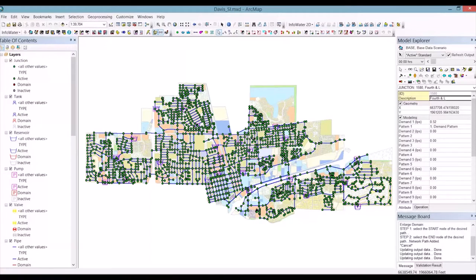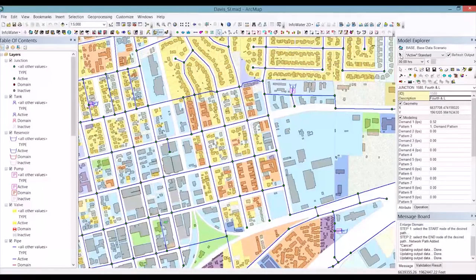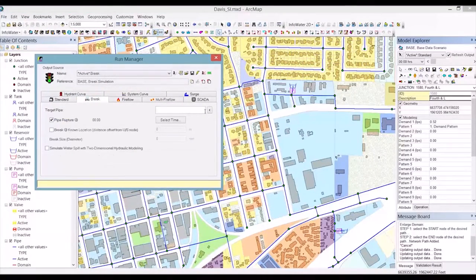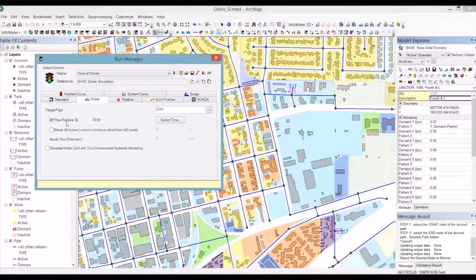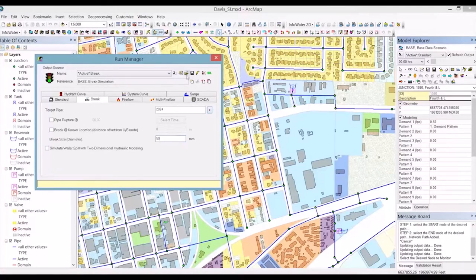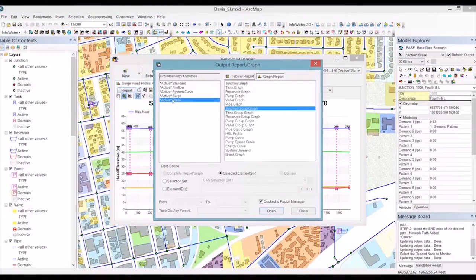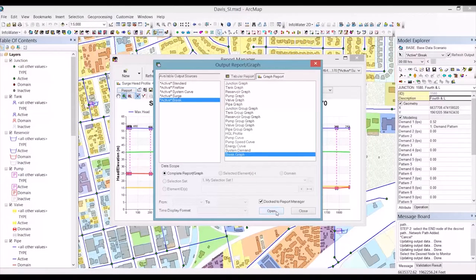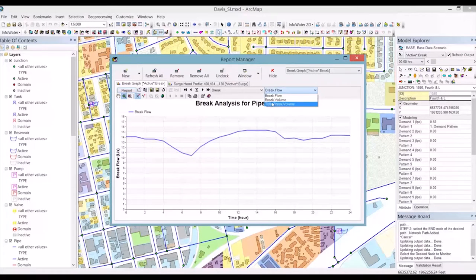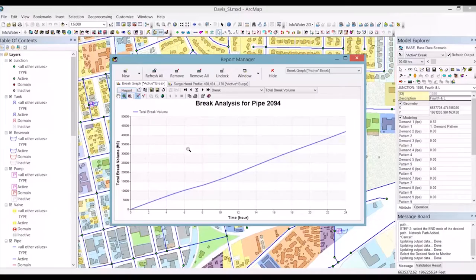We have run our pipe surge analysis and fixed it by activating the surge control devices. Now, let's say we don't have those elements in place and we end up with a pipe break — a leak in the network. Zooming on a specific area, within the Run Manager there is a Break tab where we can select a pipe, simulate a complete pipe rupture or specify a break size of 50mm, for example. Running the simulation and opening the report manager, we can view the break graph showing break flow, break volume, cumulative volume, and total cumulative volume leaving the network.